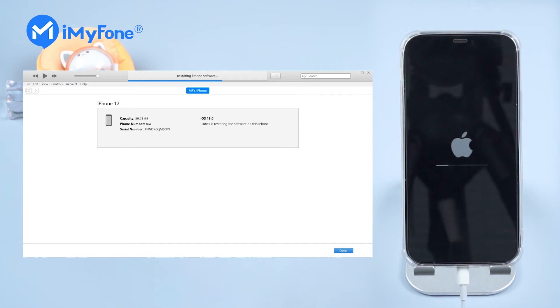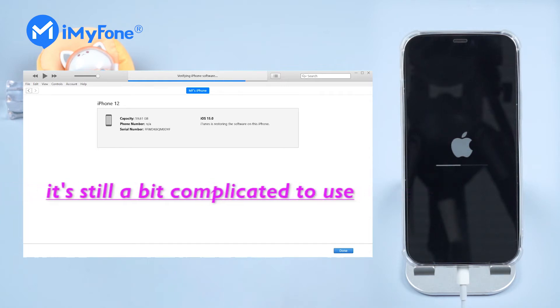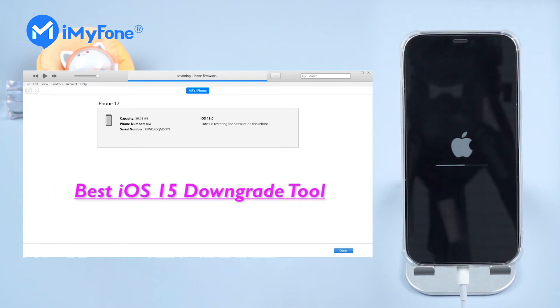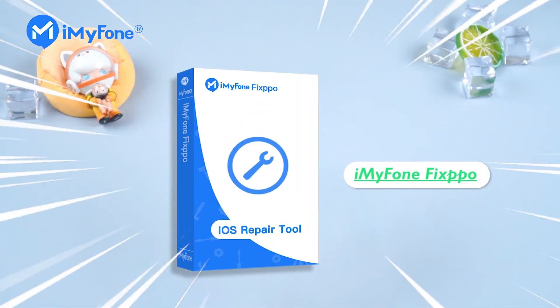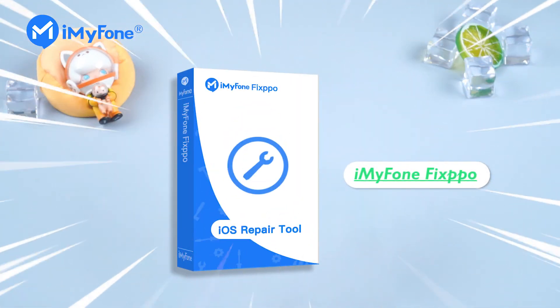Although iTunes is the most common tool to downgrade iOS, it's still a bit complicated to use. Therefore, I would like to introduce another best iOS 15 downgrade tool, iMyFone Fixpo. Let's dive in.